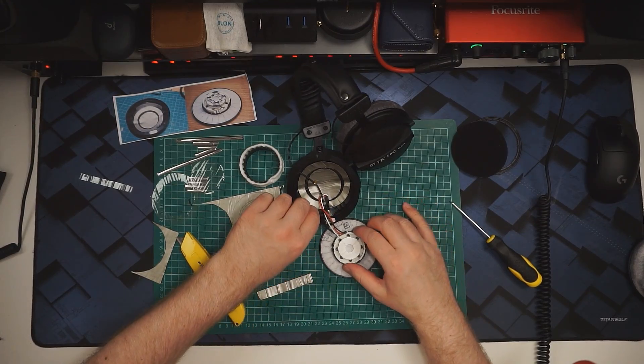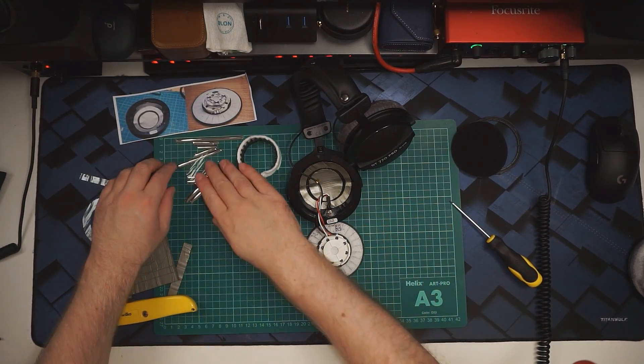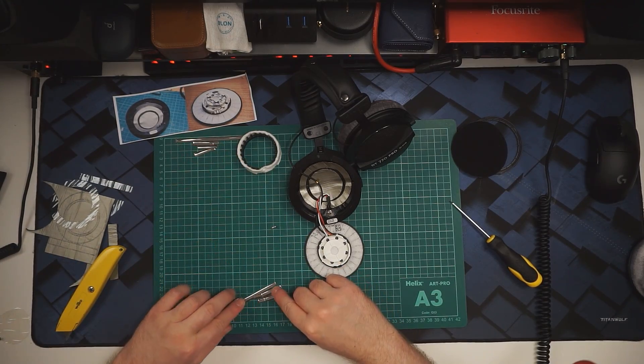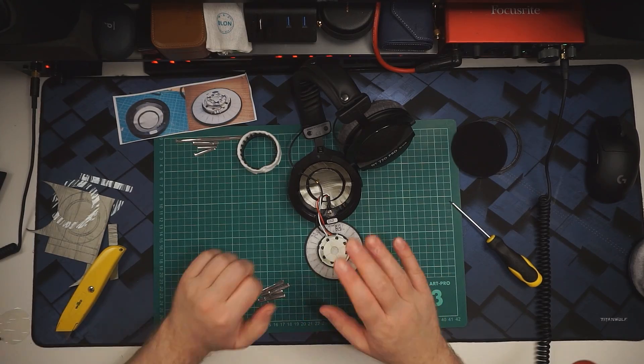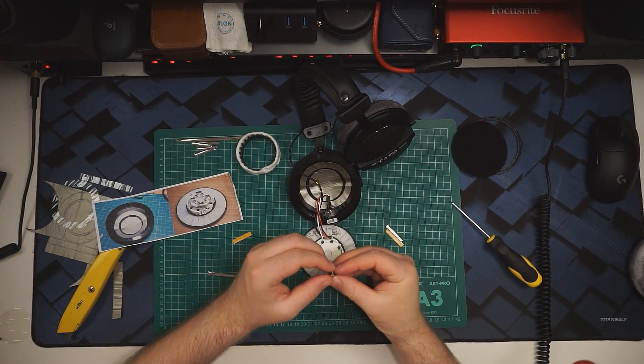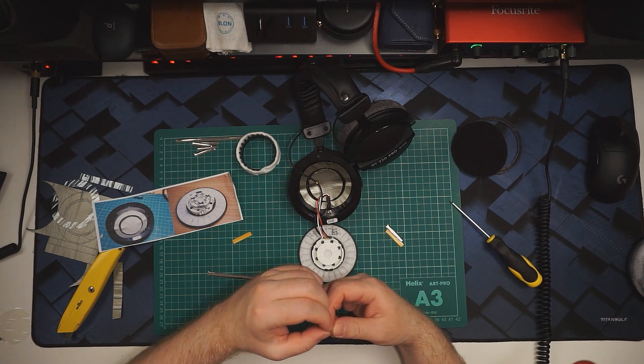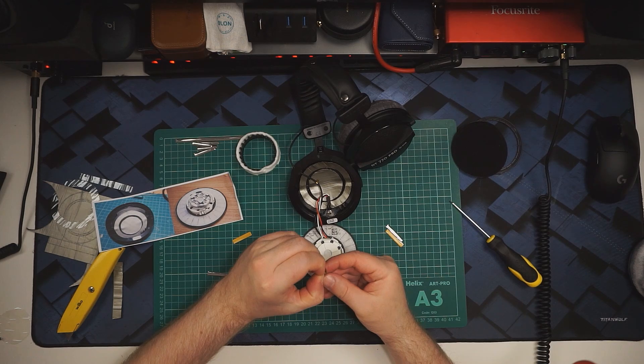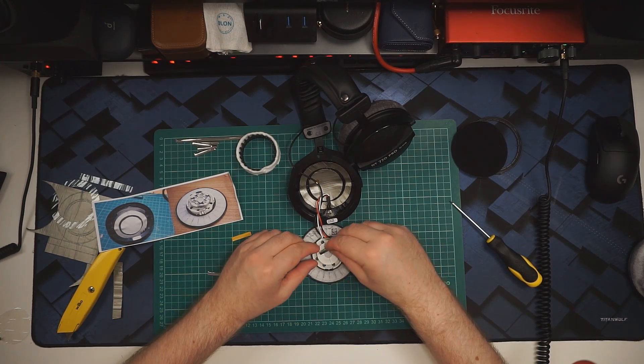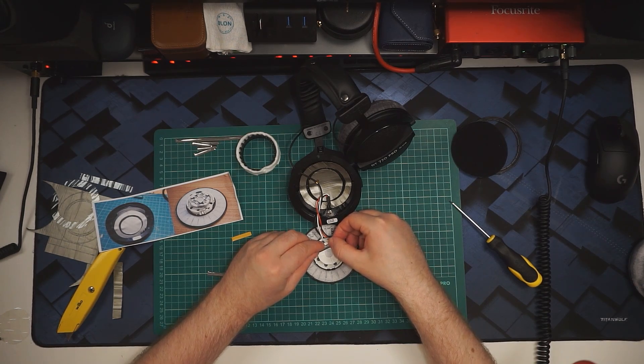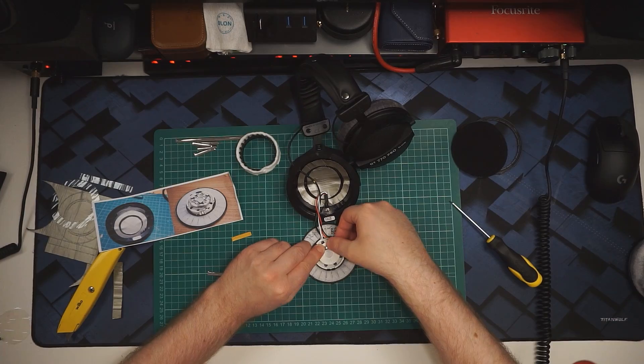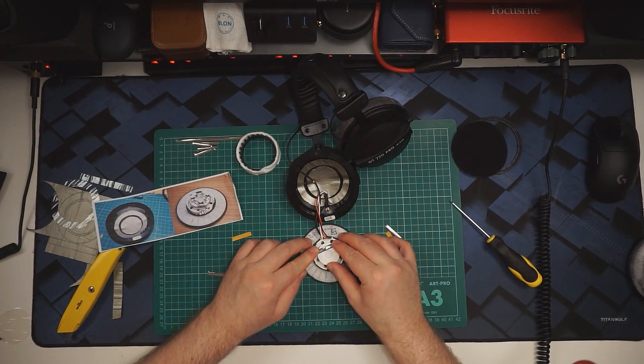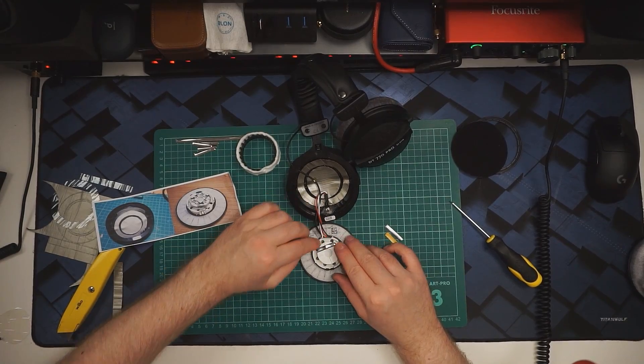That should be it for the dampening. Now we need to do the mass loading on the driver, which means we need these little weights. Obviously that's going to mean the headphone is heavier than it originally was. This stuff is self-adhesive as well, and nice and flexible.